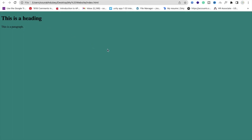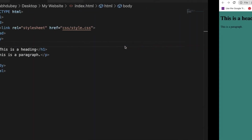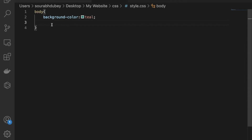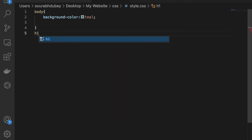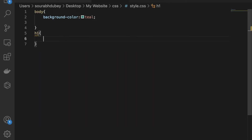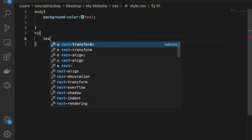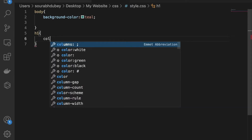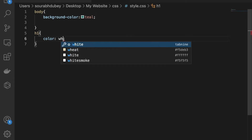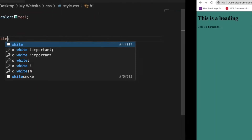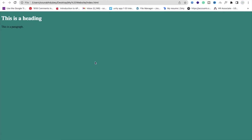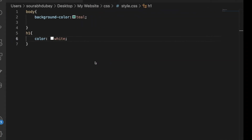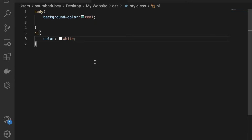Now let me also change the heading text color. Go to style.css and type h1 with curly braces, then set color to white. Save and refresh — the heading is now hidden because white text on a white background. We can add a lot of CSS here. That is the first method to add external CSS in our HTML file.